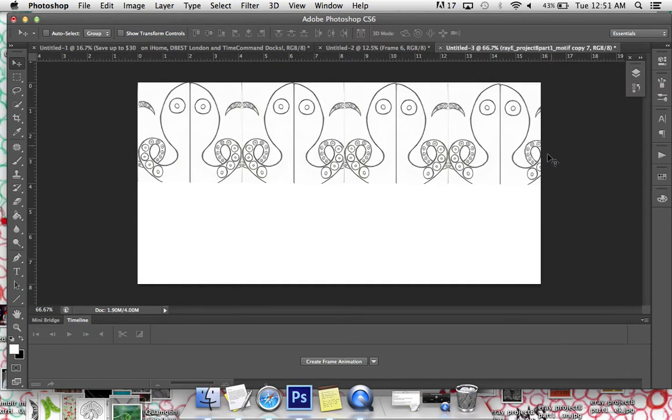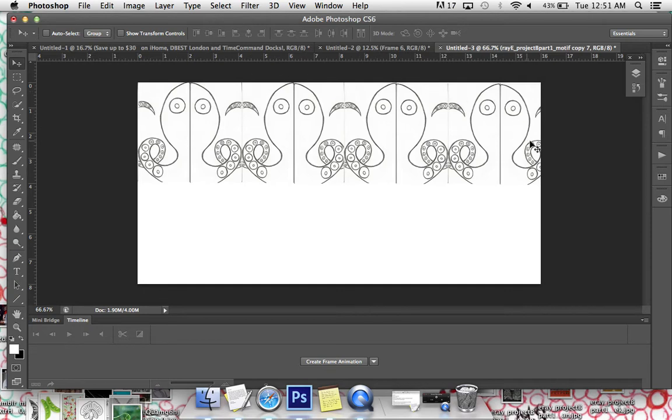I've got my top layer here. So I've got one, two, three, four, five, six, seven, eight copies of my motif in different vertical and horizontal positionings.